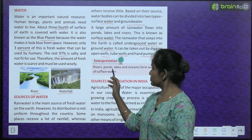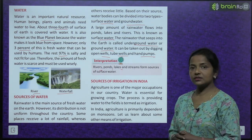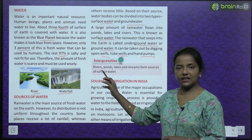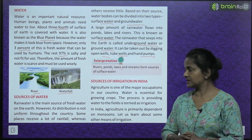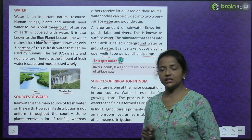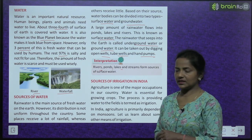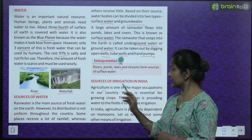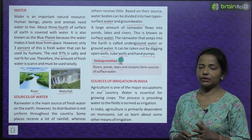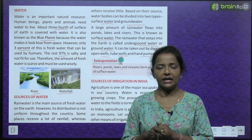Rivers, ponds, lakes and streams form the sources of surface water. Now, the sources of irrigation in India — agriculture is one of the major occupations in our country, and water is essential for growing crops.